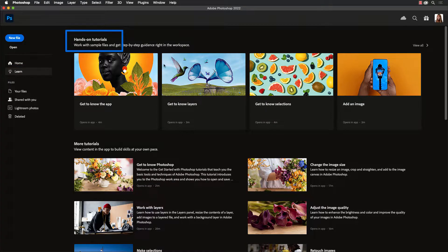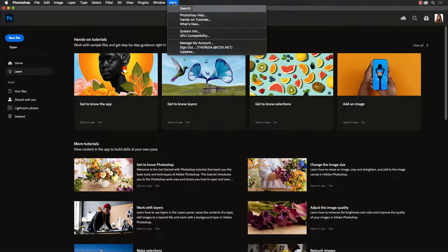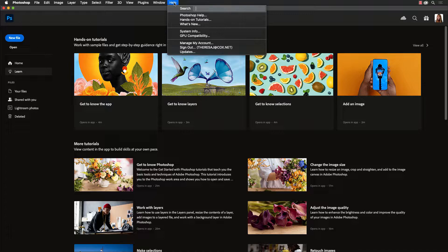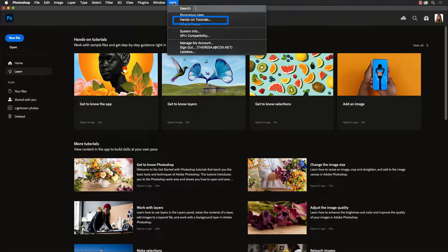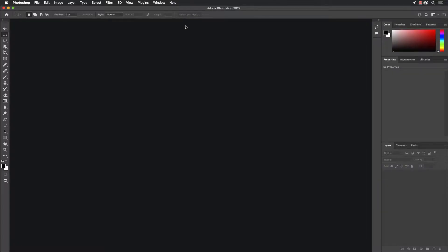You'll also find them in the help menu at the top. This will allow you to actually find more of these tutorials. Anytime you have an image open already you can access this help menu and then go down to hands-on tutorials.